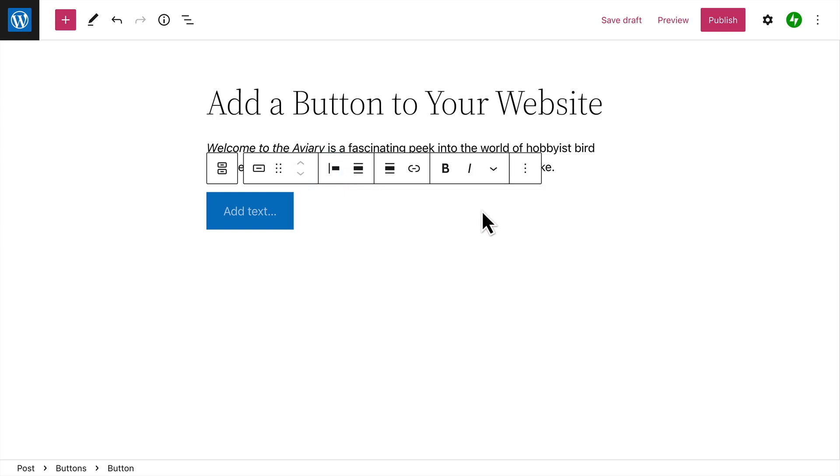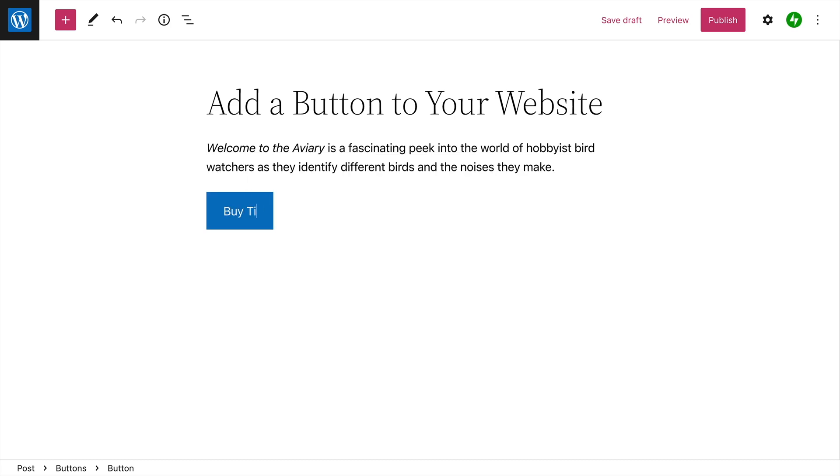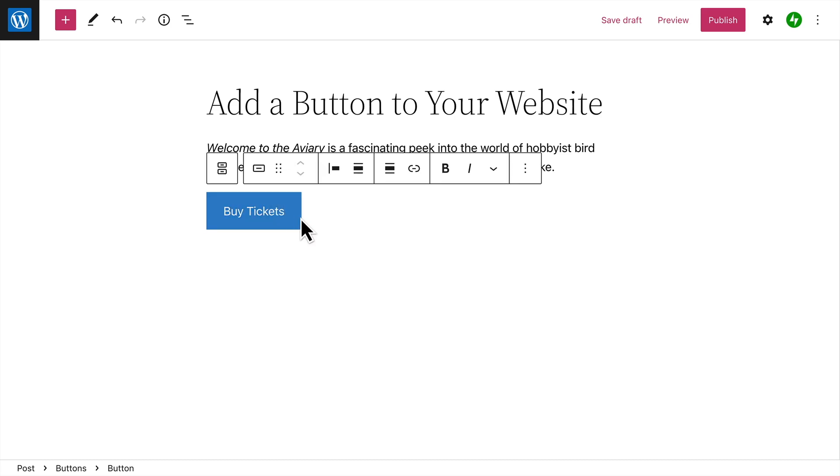But when you select an individual button, you can change the text that appears within the button itself. And you'll also notice that the options in the toolbar change. To the left of the toolbar, you can select the parent block anytime you like.